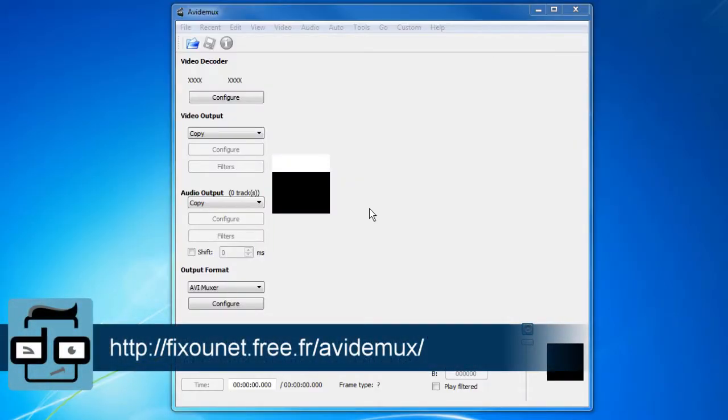I'm using here a software called Avitimax. It's freeware and it's very useful. It has a lot of features and it's totally free.